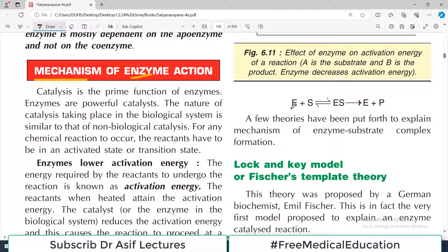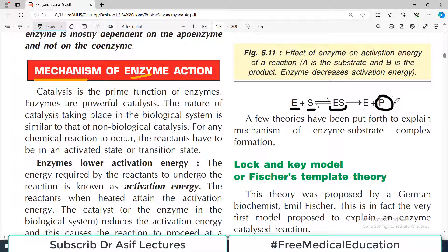The enzyme, represented as E, combines with something called the substrate, represented as S. The enzyme combines with the substrate and an intermediate product is formed known as the enzyme-substrate complex. At the end we get the product of the reaction, and the enzyme is then reused. So the enzyme facilitates this whole reaction as a catalyst.